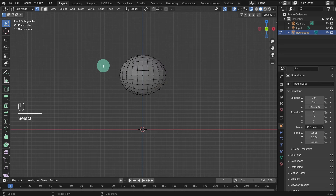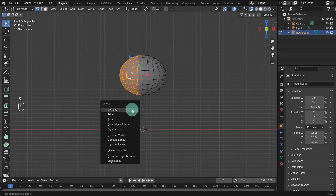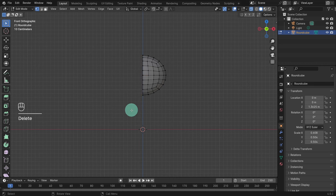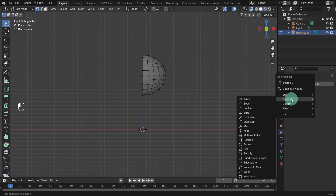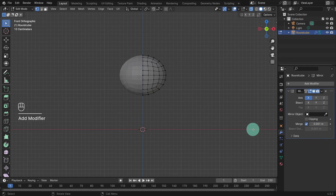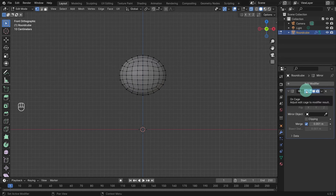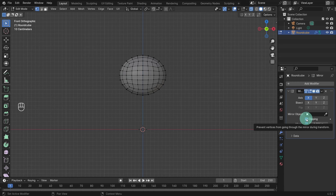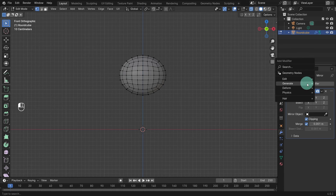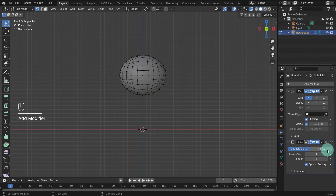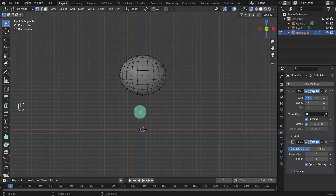Click anywhere in the viewport to deselect everything. Now we can box select one side except the center column of vertices. Then press X to bring out the delete menu and choose vertices. Next we can add a mirror modifier — come over to the modifier tab and in the generate menu select mirror. Come over to the options panel and turn on the cage so we can see the cage around the full object. Come down and turn on clipping. This is very important so the vertices merge at the center and don't move away from each other or overlap.